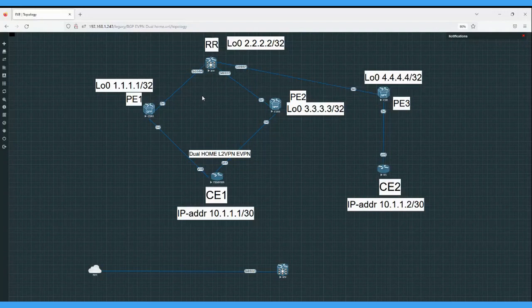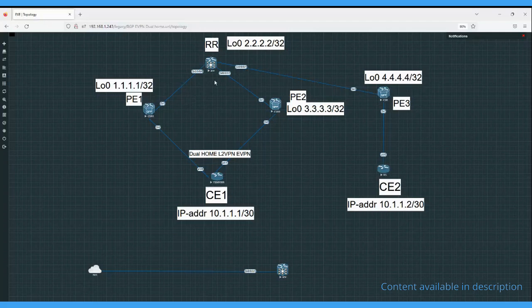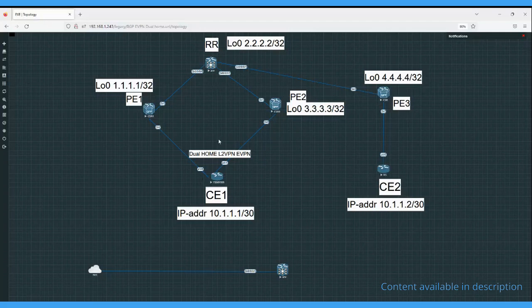To get fast convergence, what EVPN is doing is, instead of withdrawing each MAC address, we will withdraw the type 1 route per ethernet segment. What will happen? This will make invalid the MAC routes pointed to that ethernet segment. So this is a similar kind of BGP trick.